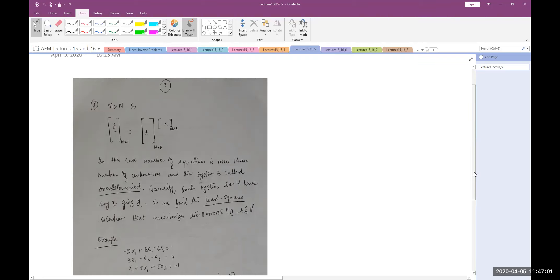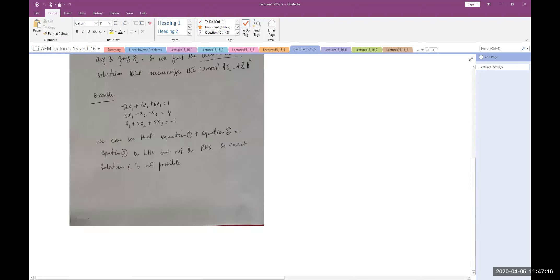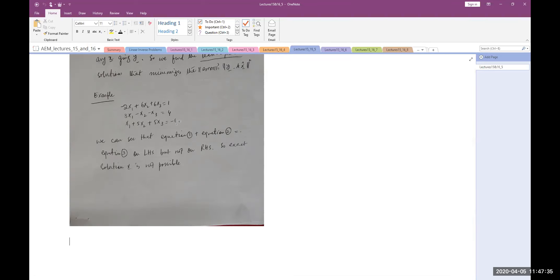First of all, we have solved all of these equations. What is the issue with these equations? It is inconsistent. We can see that if I have this thing, I will go down. So we have equation 1 and equation 2.